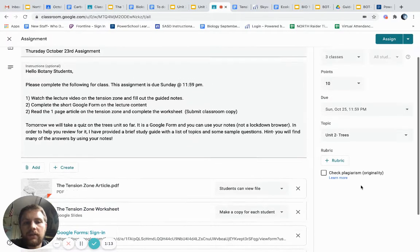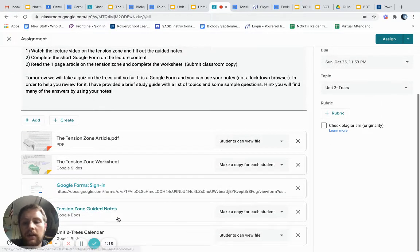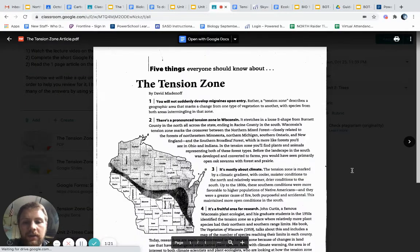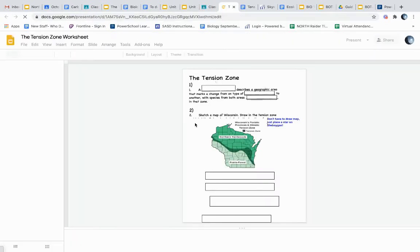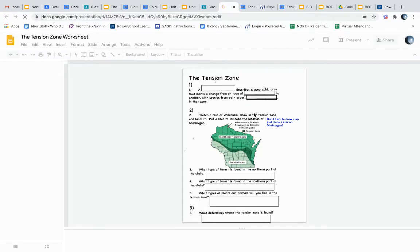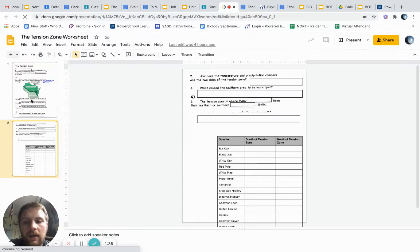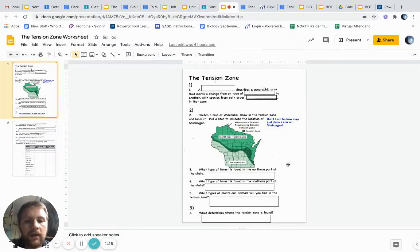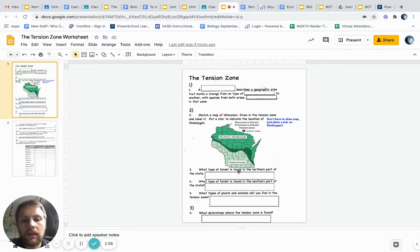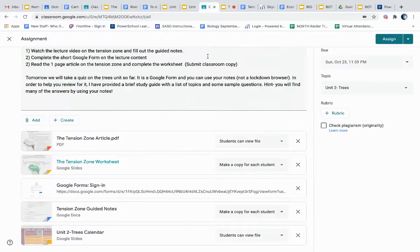There's one more additional thing for Sunday night. This is Thursday but it's not due till Sunday night. There is going to be a brief article on the tension zone that I'd like you to read — it's one page — and then after reading it you'll fill out a quick worksheet. The worksheet is two pages but there are very few questions. You'll notice a table that goes a bit off the page, but just fill that in. For number two, I'm not going to make you draw the map of Wisconsin — just place a star where you think Sheboygan is, approximately. Try to get it as accurate as possible; see if you can even find Sheboygan County.